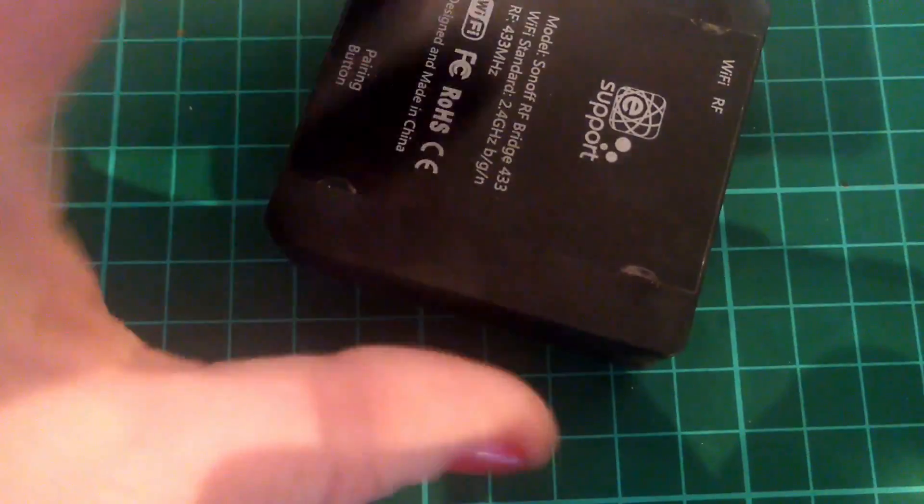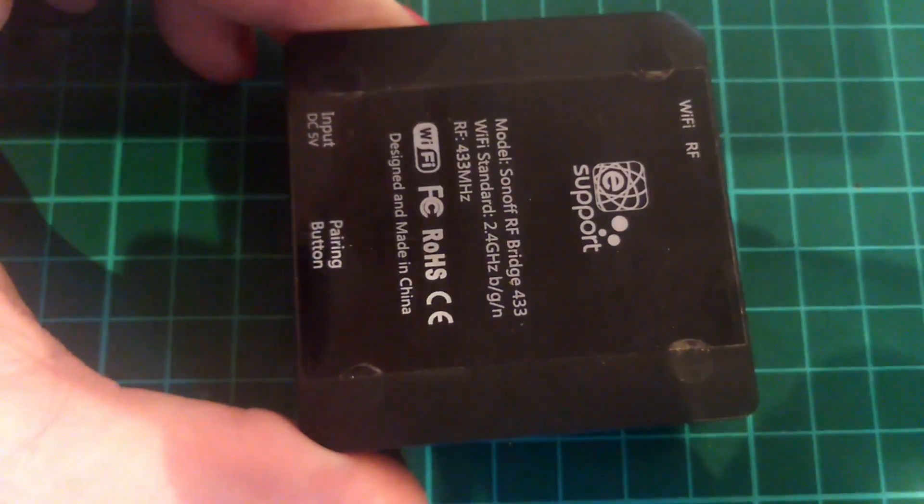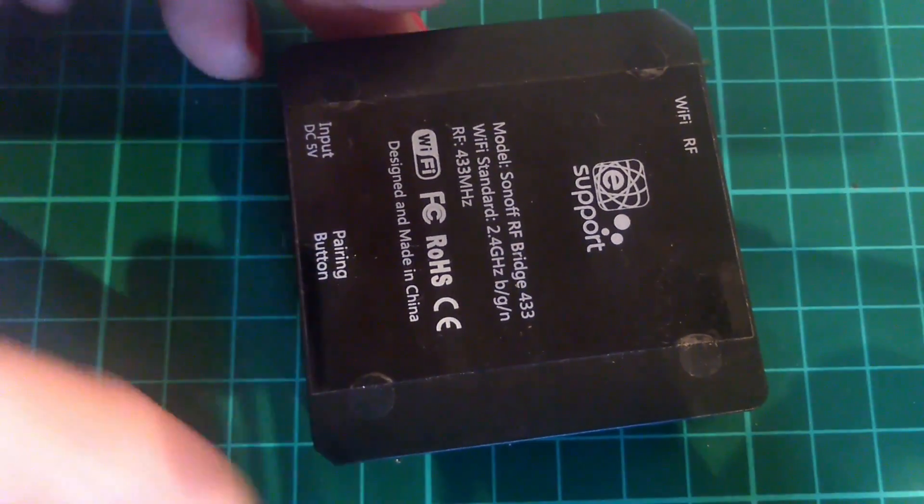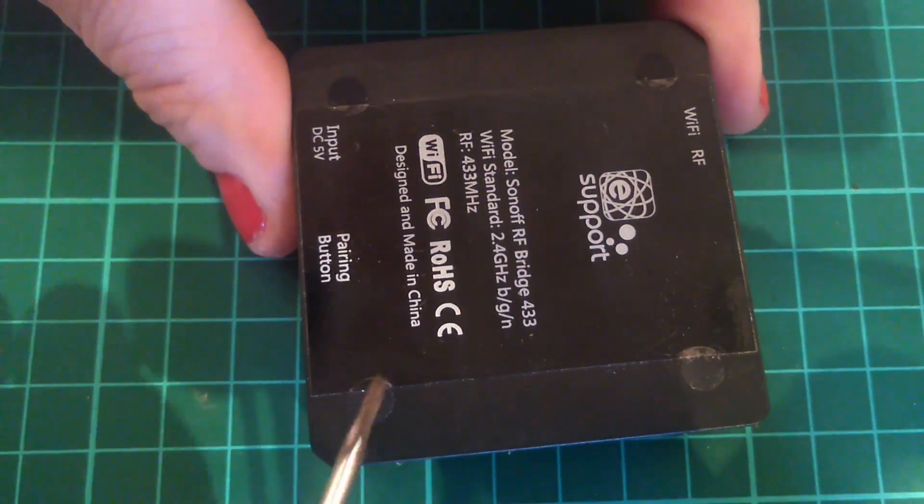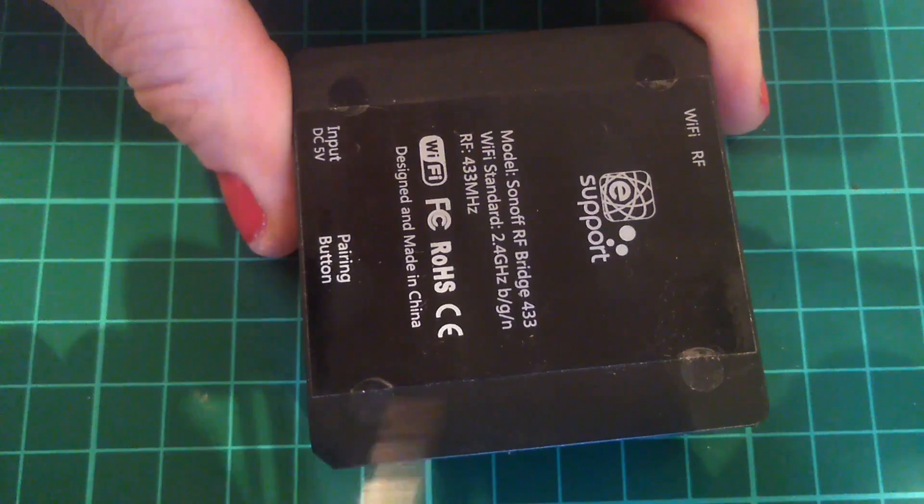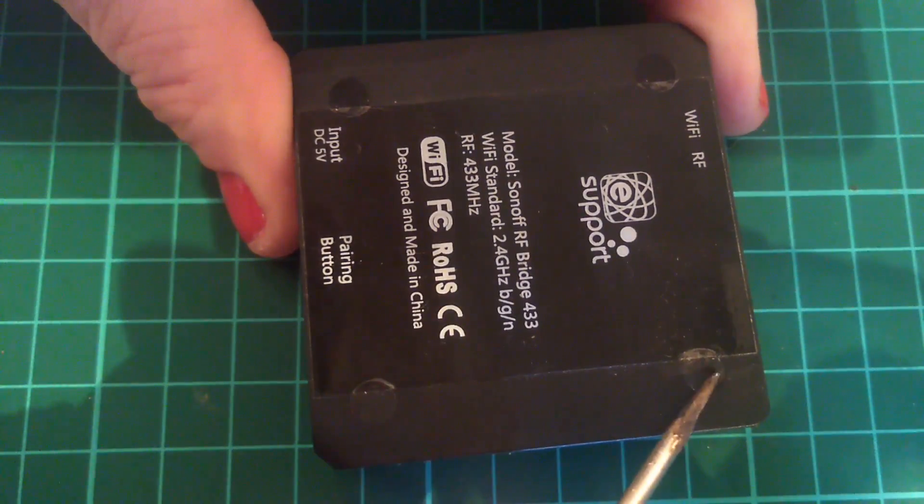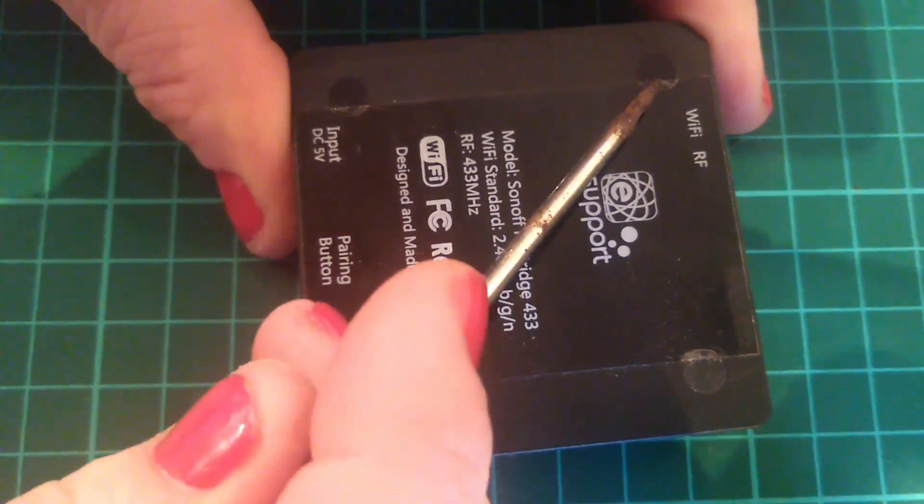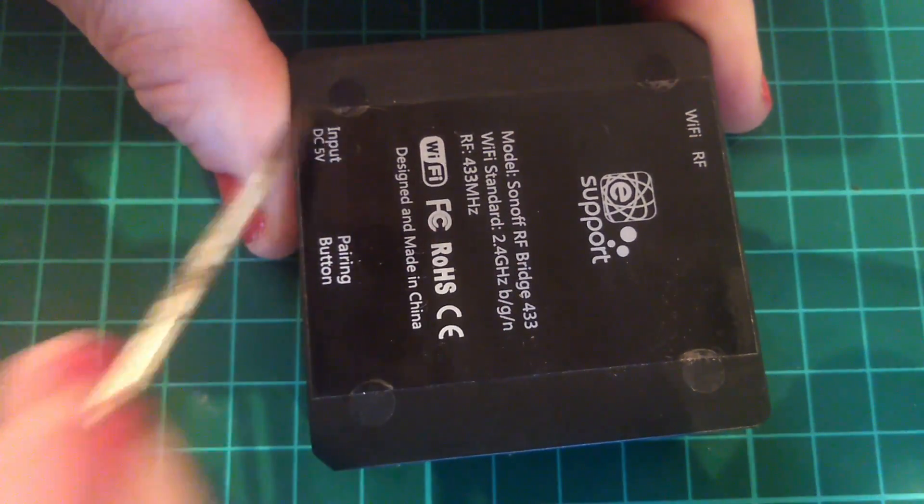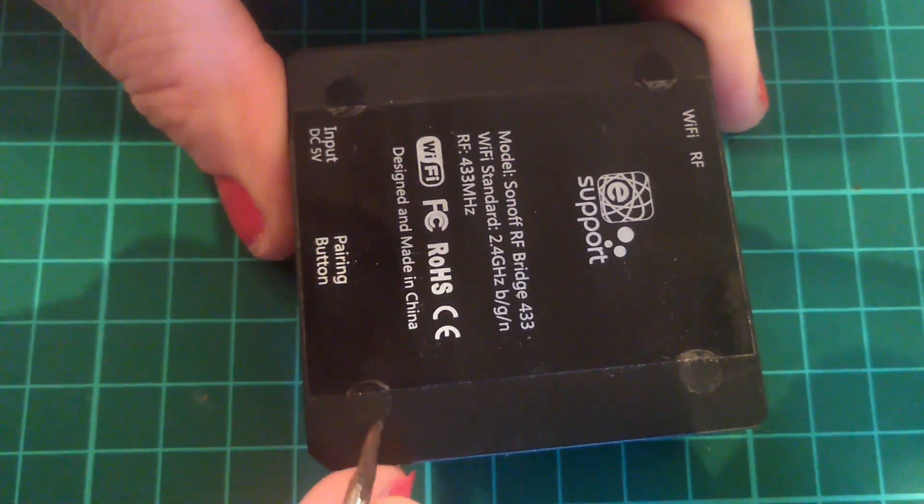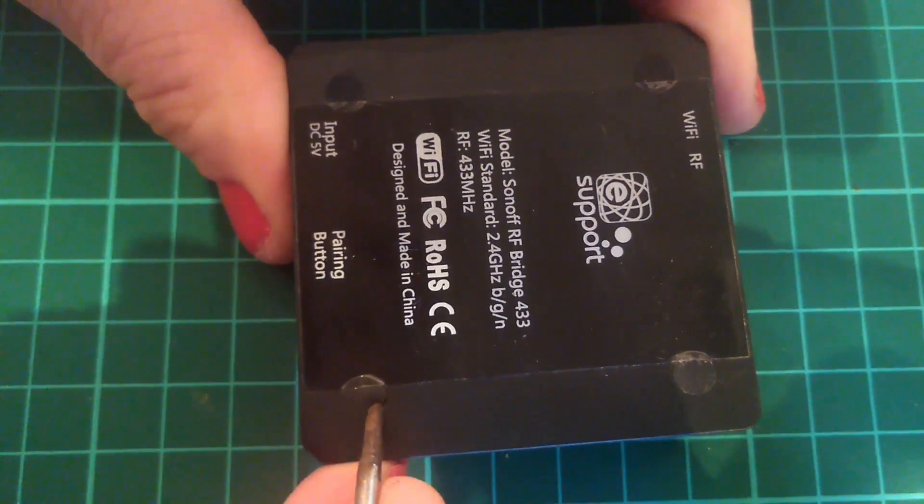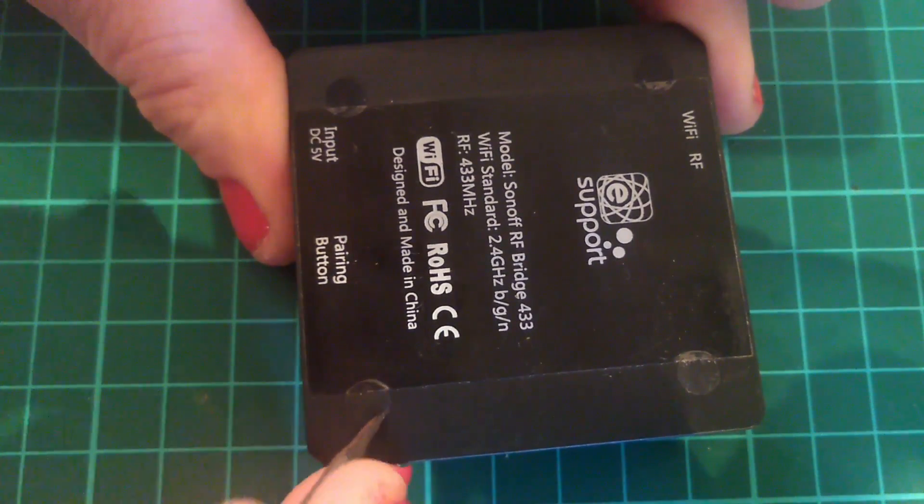We need to start by turning over the Sonoff RF Bridge, removing the four rubber covers in the corners to expose the screws underneath, and we're going to take the screws out so that we can get to the circuit board.